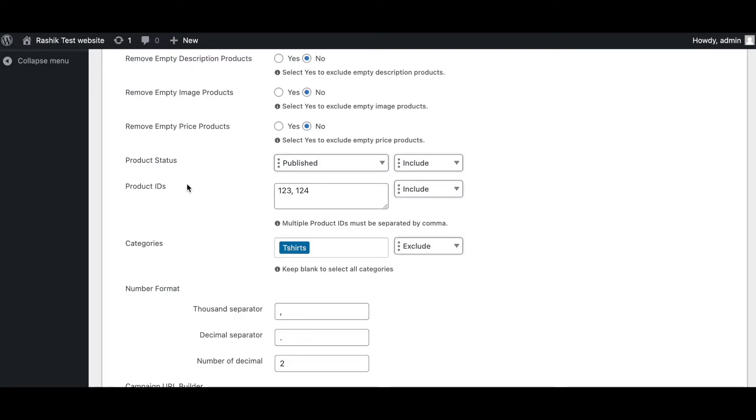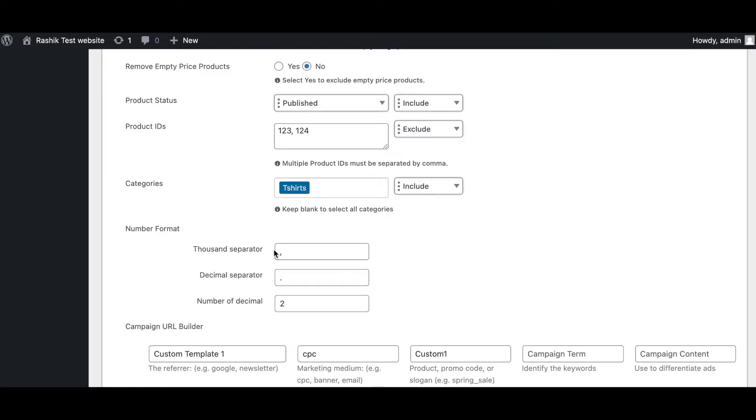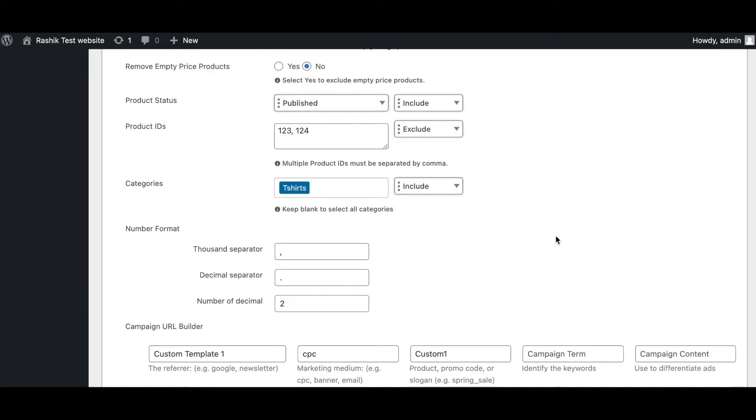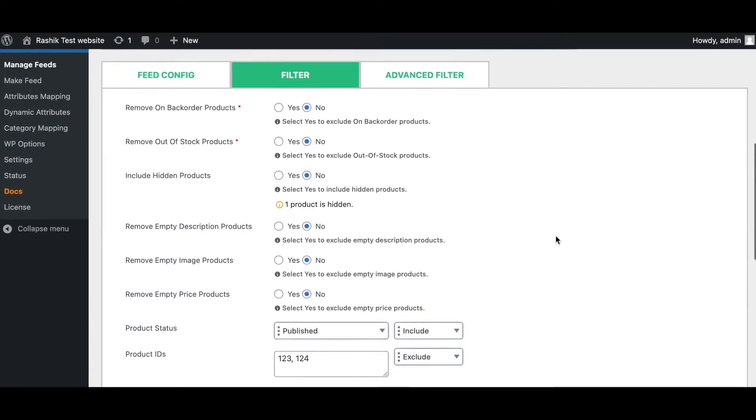Same goes for your categories. You can choose which categories you want to include in your feed, or similarly you can also choose to exclude them if you don't want them. Moreover, you can also use these two filter options in conjunction. For example, you want to include T-shirts and you want to exclude some of the product IDs in it. So as you can see, this can be a very powerful tool for you. The number format here allows you to format your product prices according to your preferred number format.